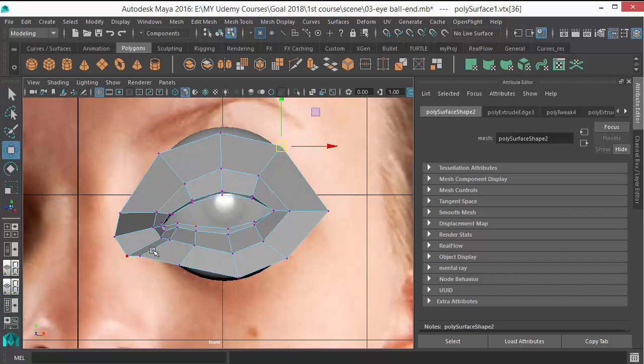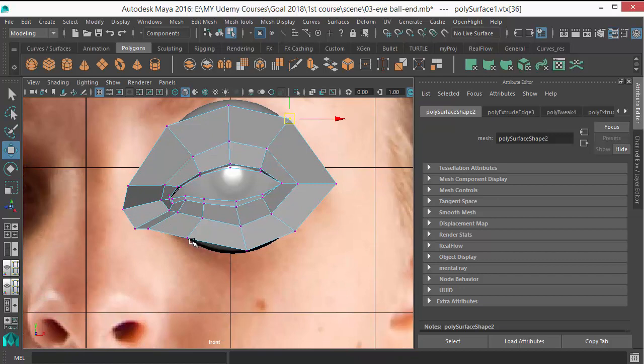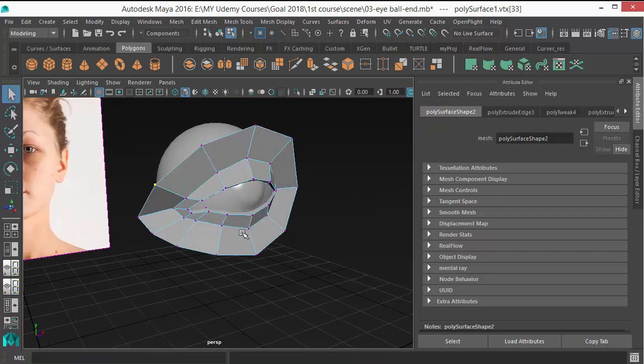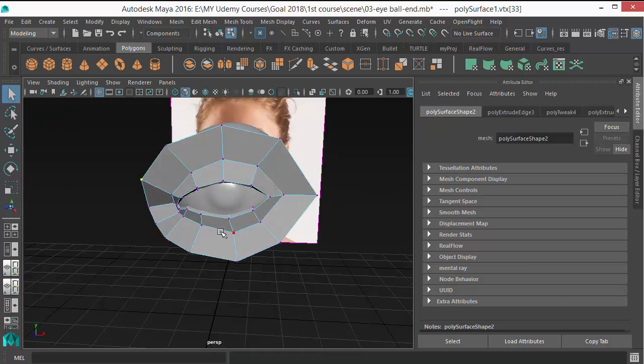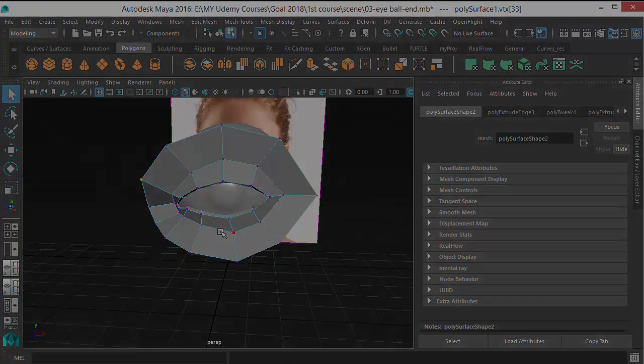So just adjust those. So good. So this is for this lesson, and the next lesson we are going to create the lid blocking.